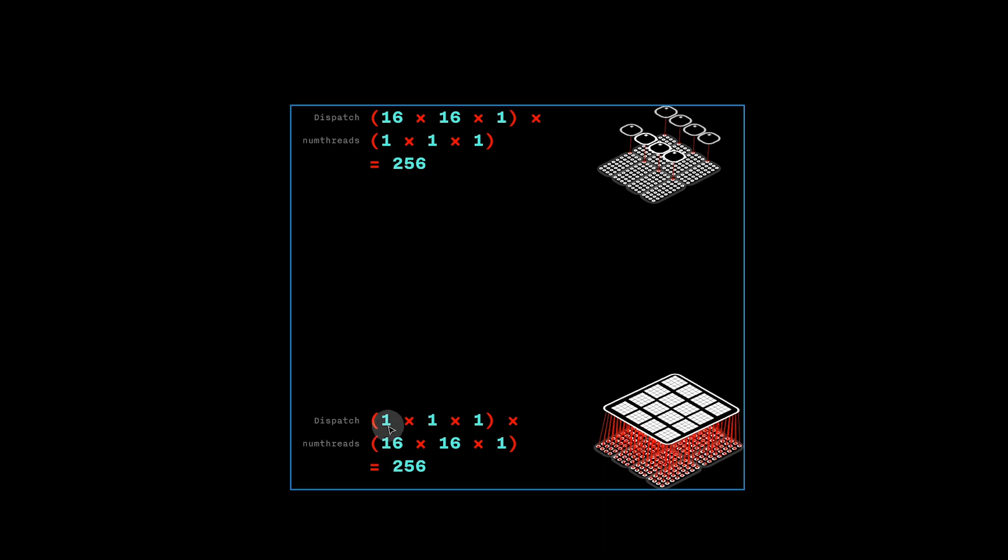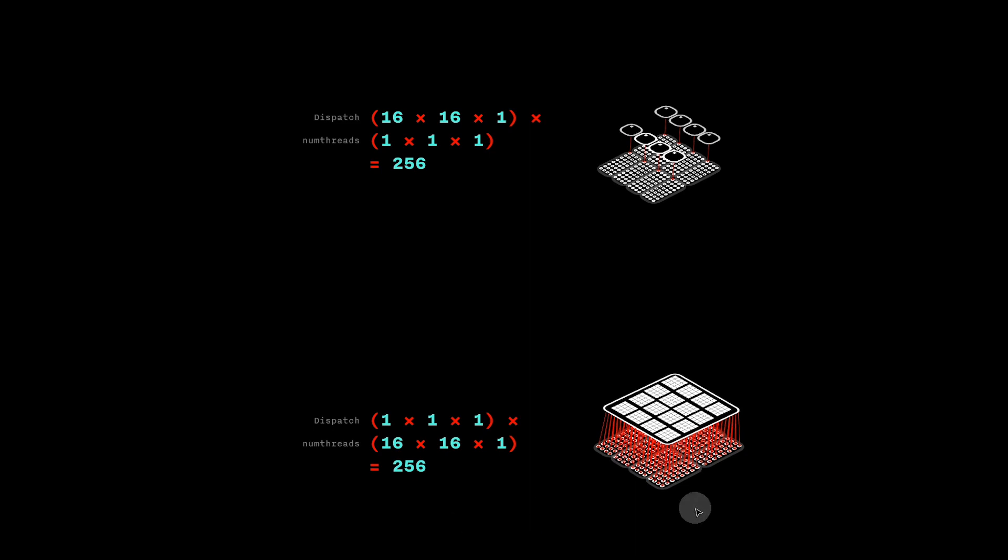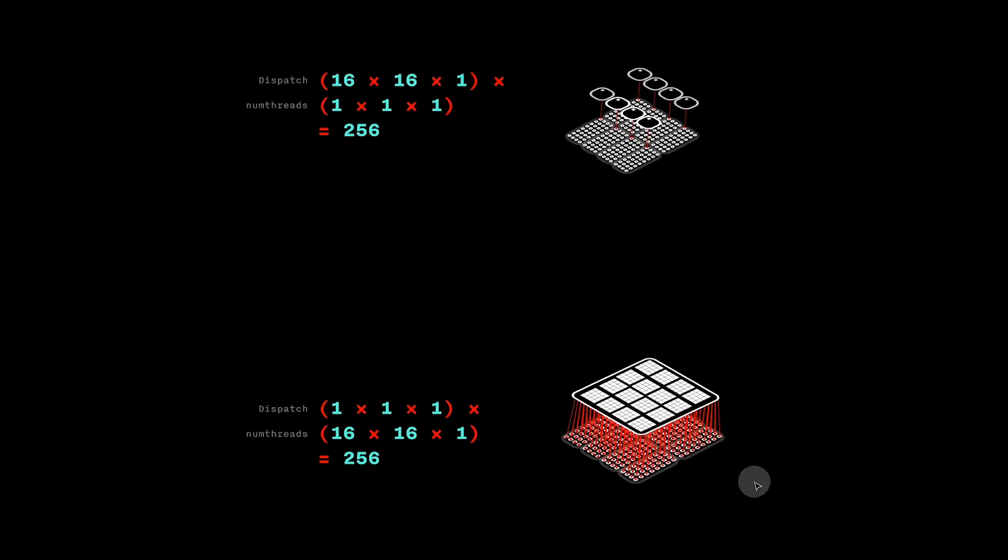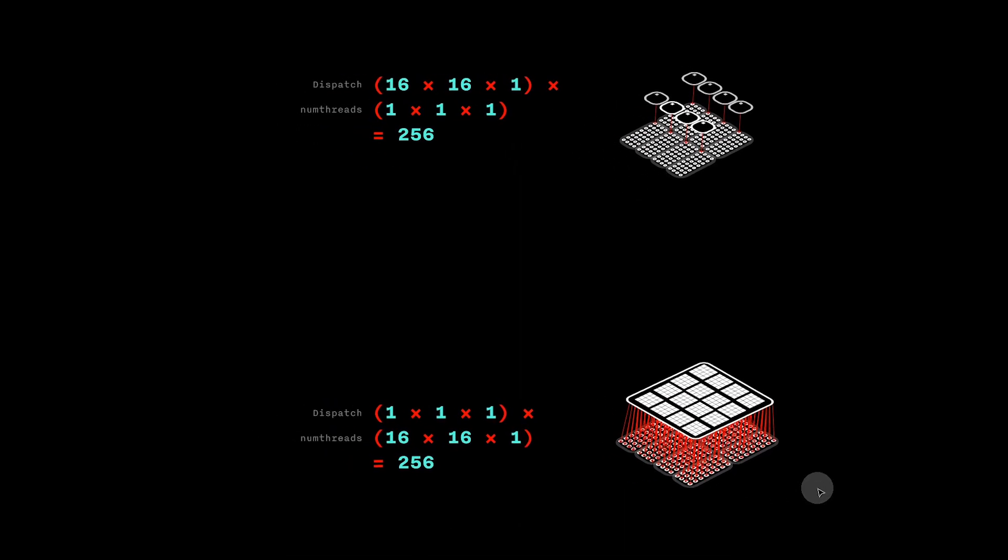On the other hand, we can call dispatch with 1,1,1 and set numthreads to be 16,16,1. As above, this will also get us a total of 256 work items, one for each pixel, but with much better warp usage.